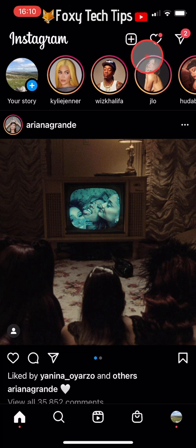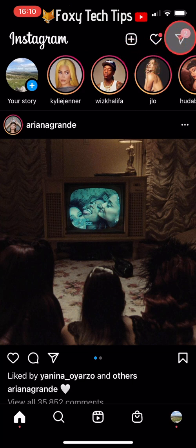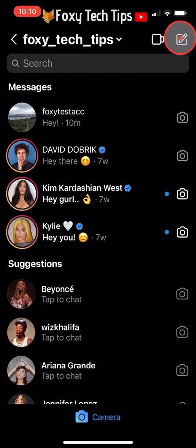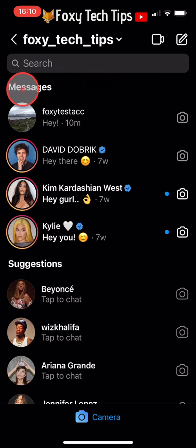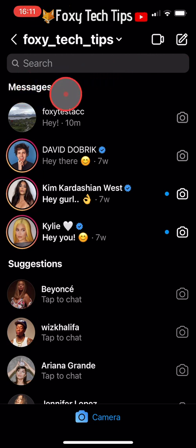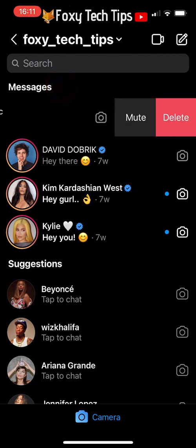When I open up Instagram and tap on my messages, you can see that my inbox is currently normal. If I swipe from right to left on a message, there are just two options: to delete or mute the message.